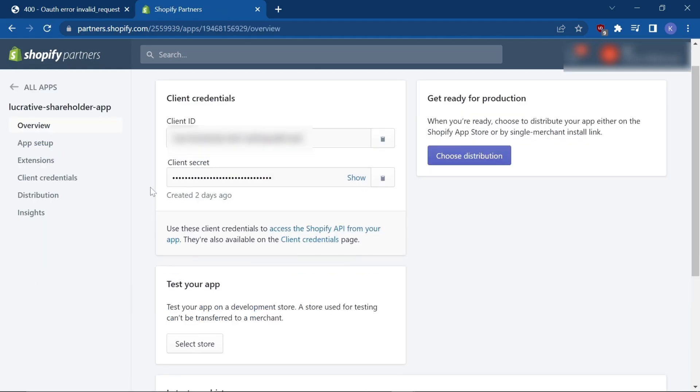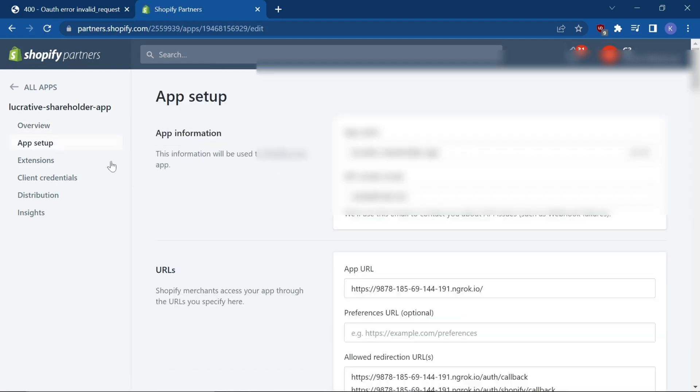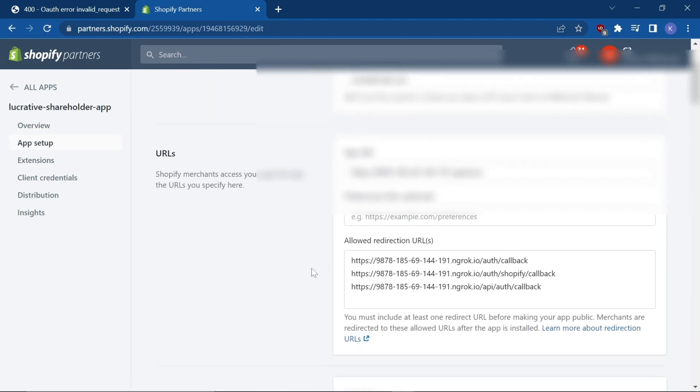Once here, click on App Setup and then scroll down to the URLs section.